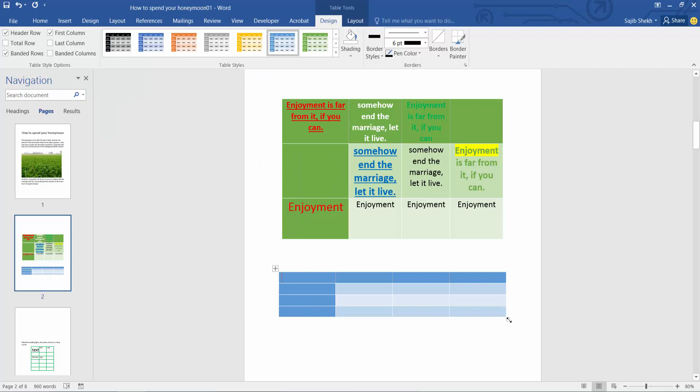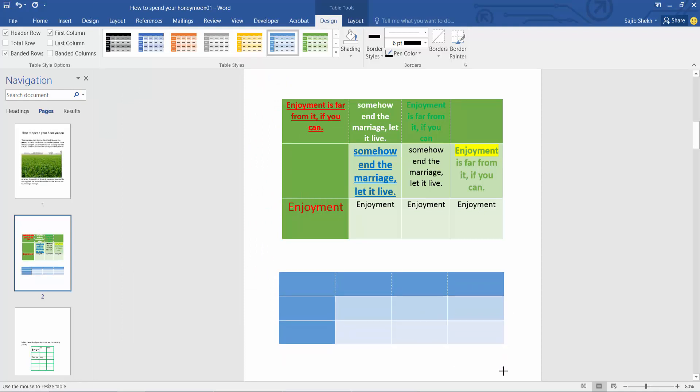In this way you can add multiple or more grid tables as you want.